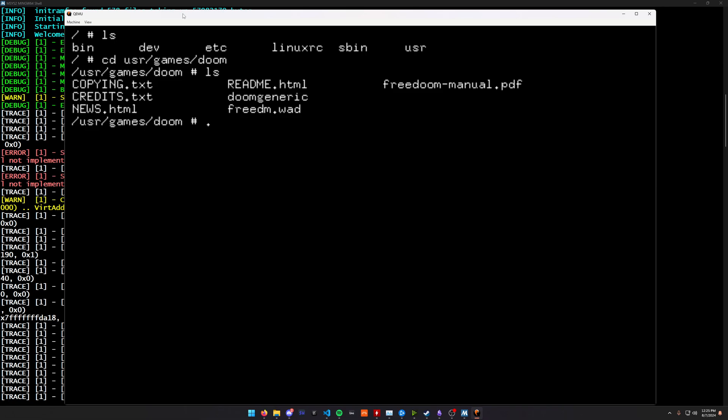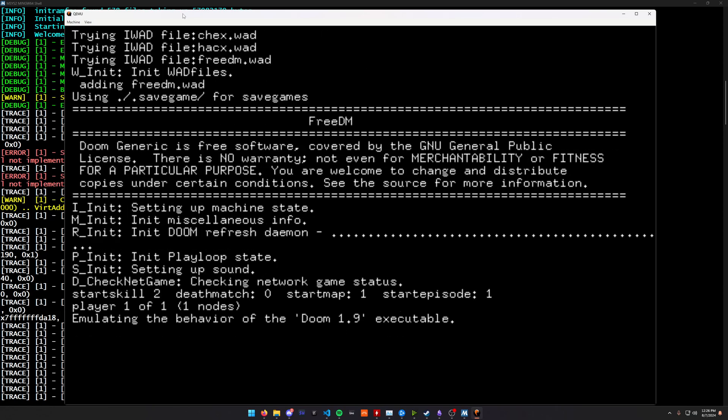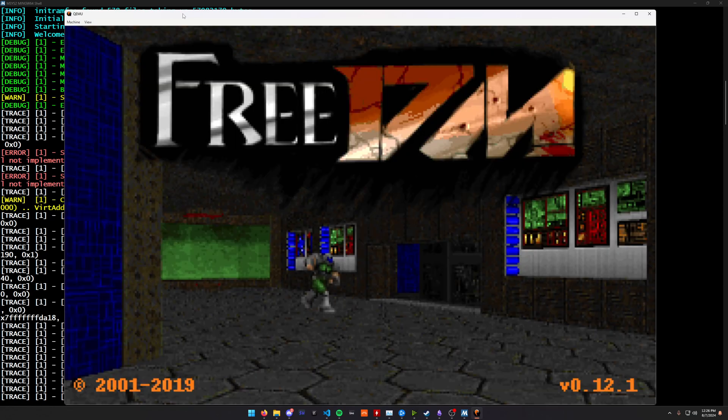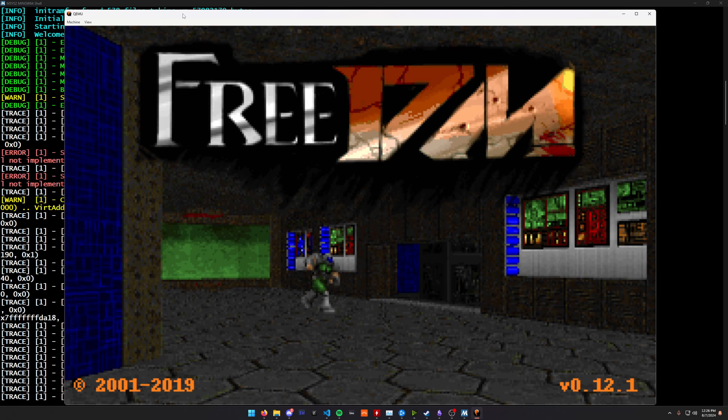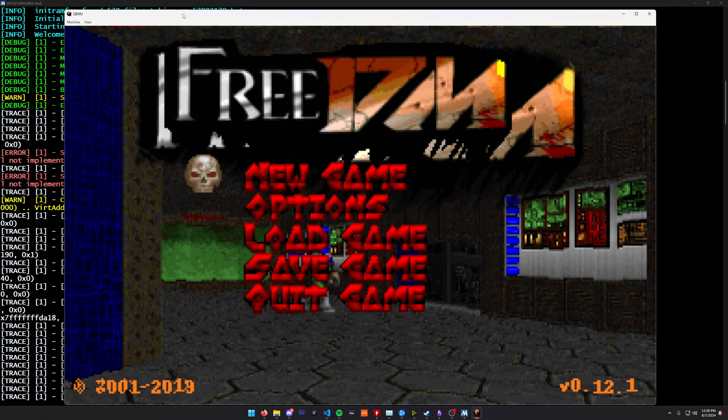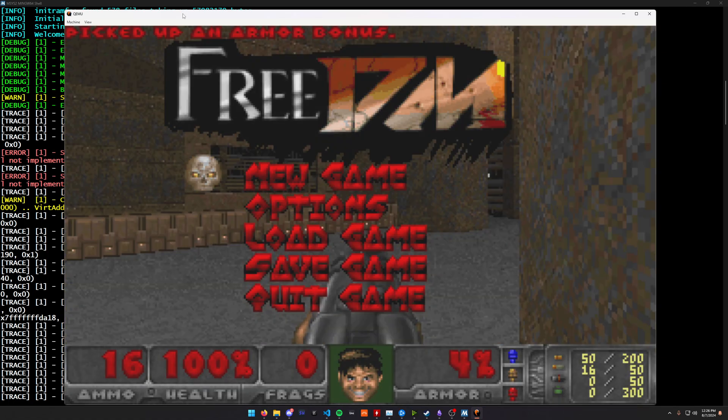So I can run Doom generic and moment of truth. See, it starts loading up FreeDoom. This is a FreeDoom wad. I did manage to port this Doom engine with some help to my operating system, my custom operating system.